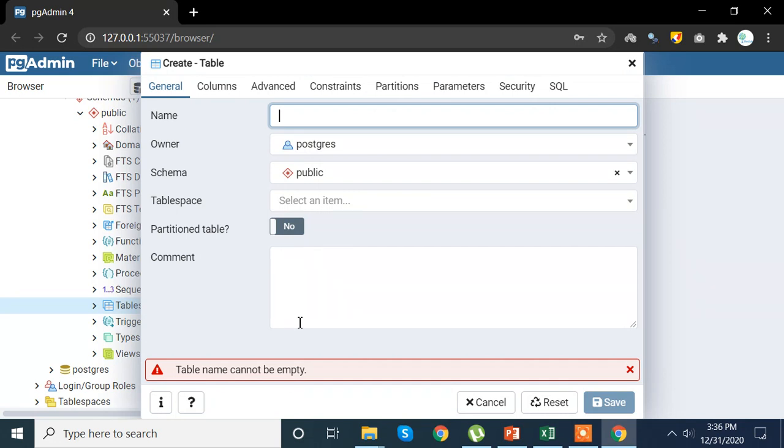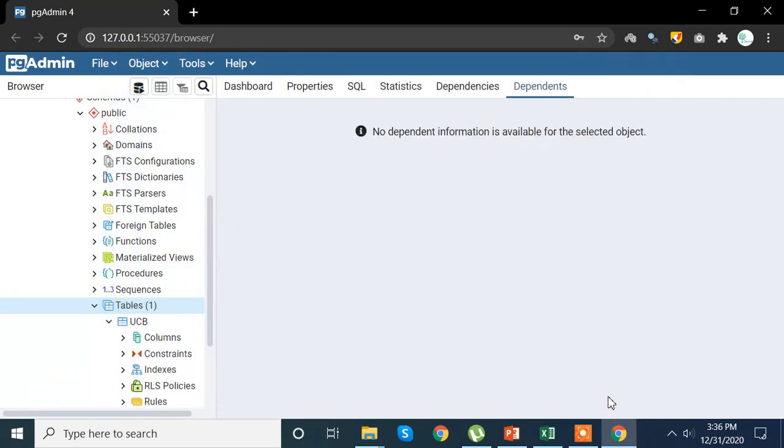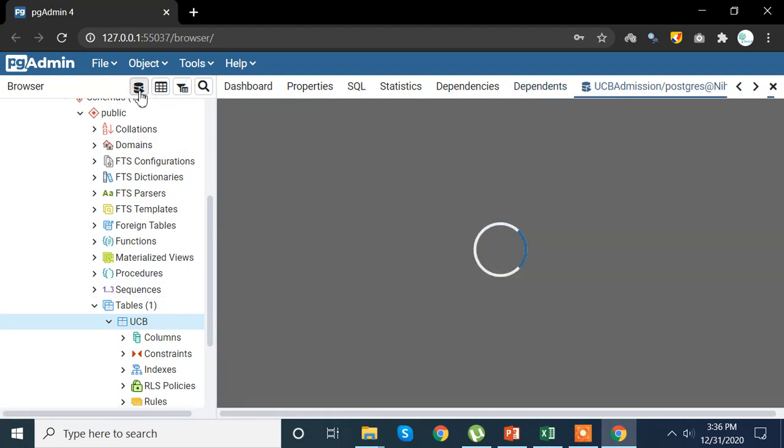Now what you want to do is you want to create the table or the sheet name which you want to create. Write down the name of the table and then we are going to use create table query to write down the exact column names which are in my data set which we want to import.